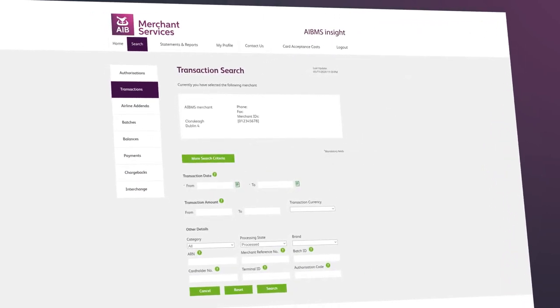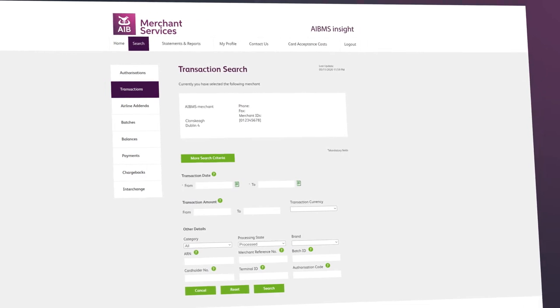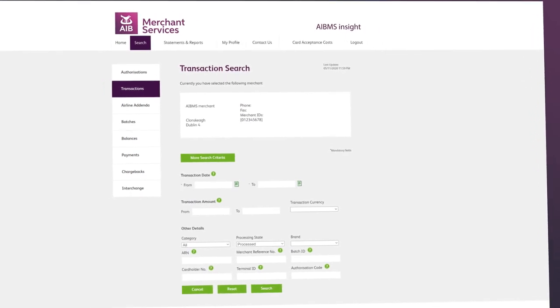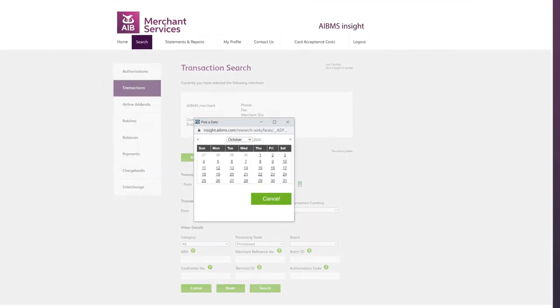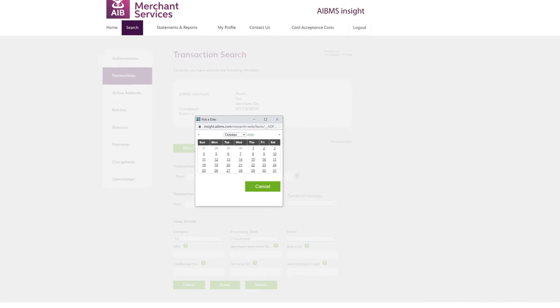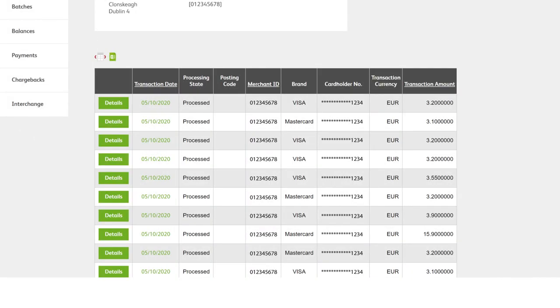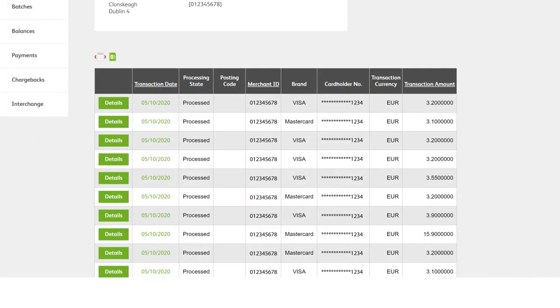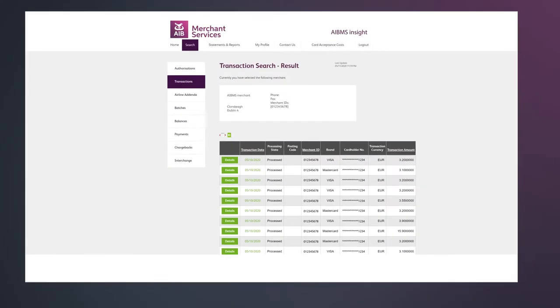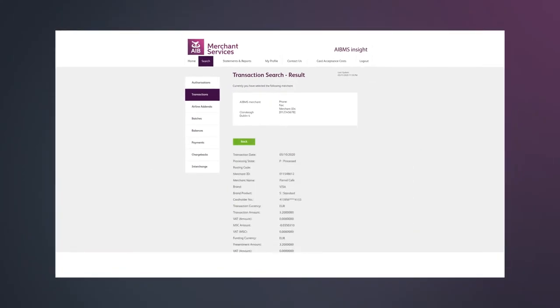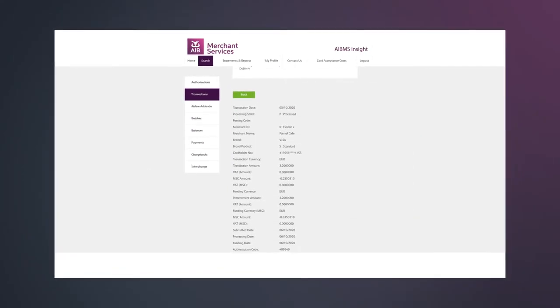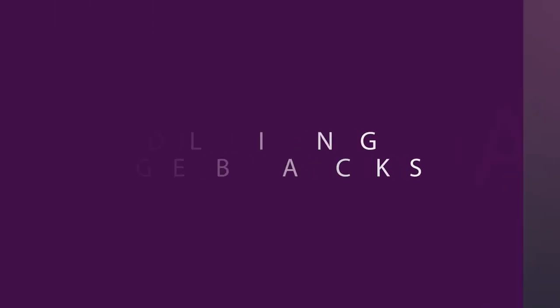Here, you can narrow down your search criteria to find specific transactions. For example, under transactions, you can search by date range, card brand, transaction type or authorization number, making it easy to respond to any customer queries that might arise concerning payment.